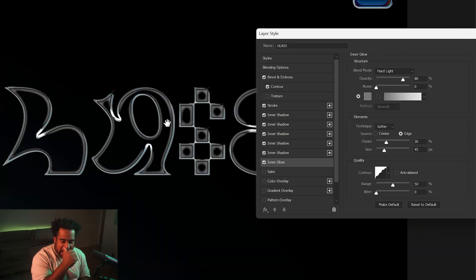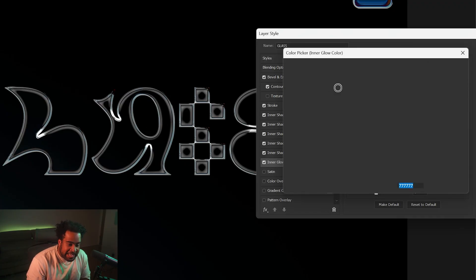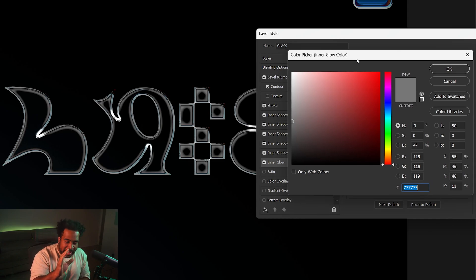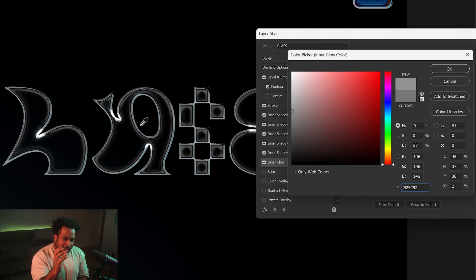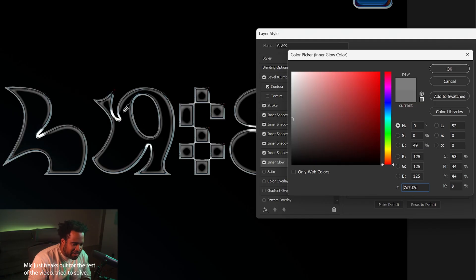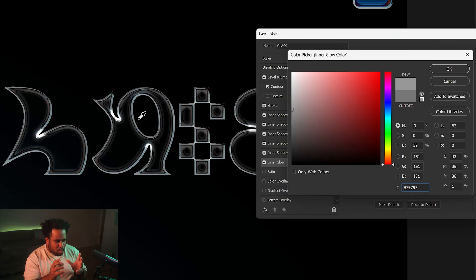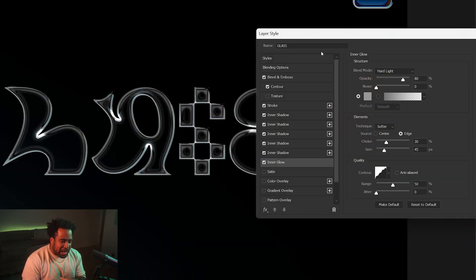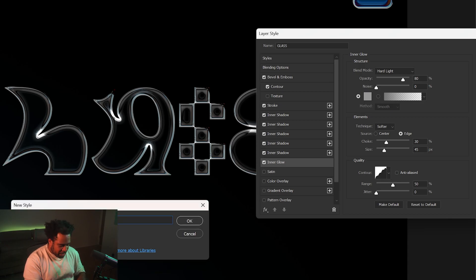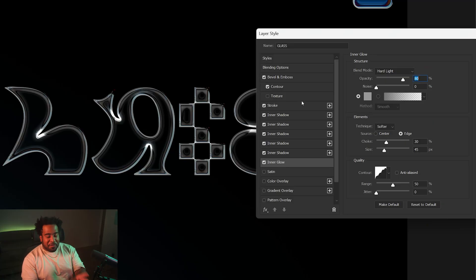I'm noticing I want more of that frosted glass look — it all comes down to this Hard Light Inner Glow color. Move it up slightly and you get a more beveled, buffed look; too far and it looks bad. I'm landing on 97 97 97. Once you're happy, press OK, then press New Style and save it — call it 'glass' — then press OK.